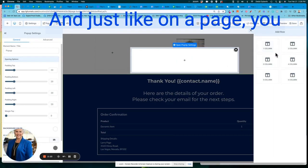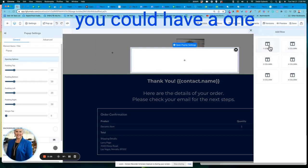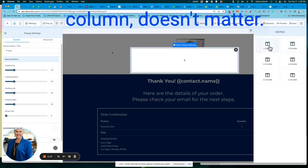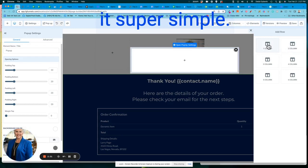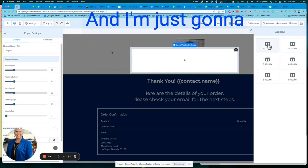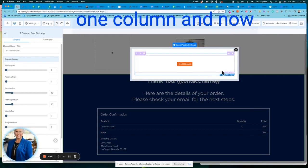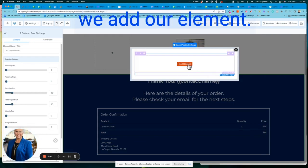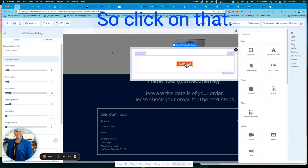And just like on a page, you could have a two column, you could have a one column, doesn't matter however you want to design it. I'm going to keep it super simple, and I'm just going to do a one column. So now we have our one column, and now we add our element. So click on that.